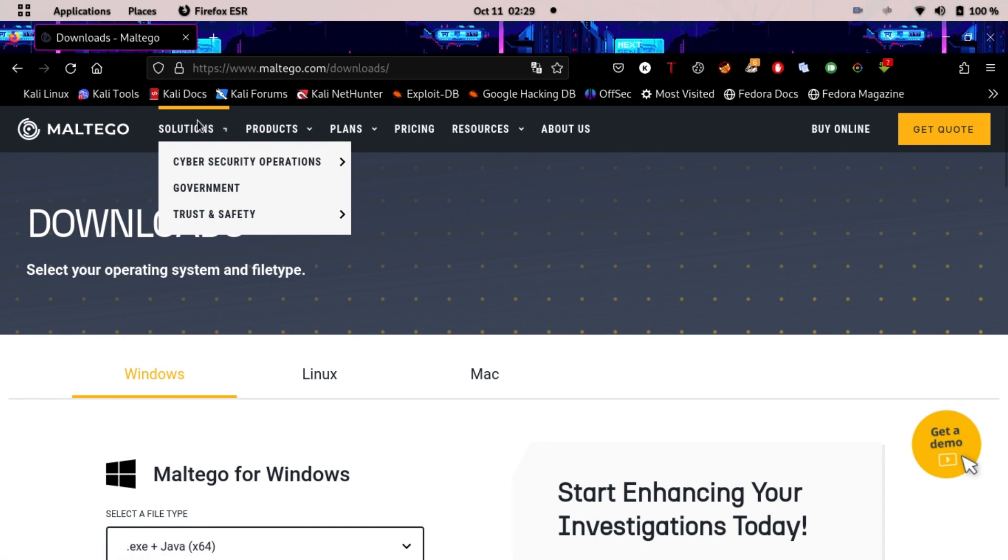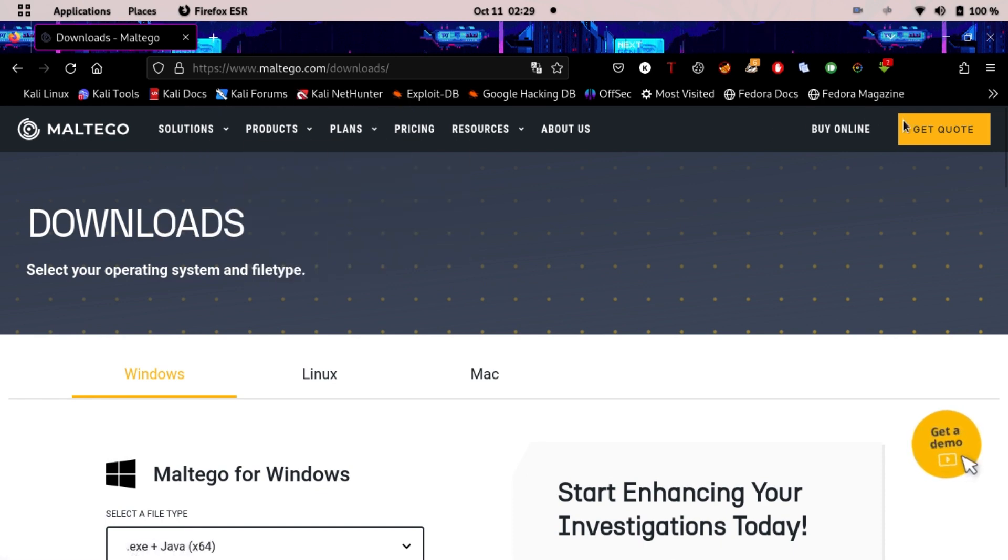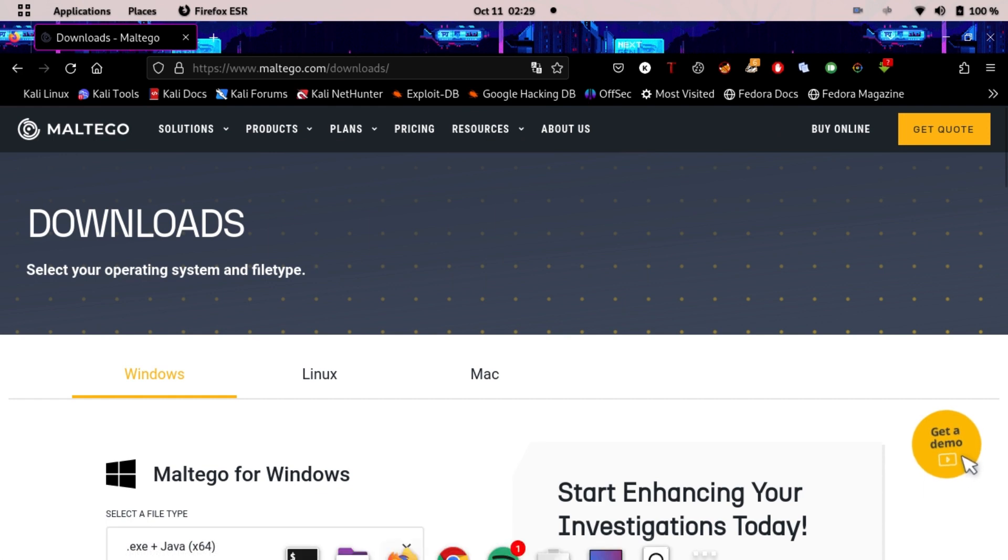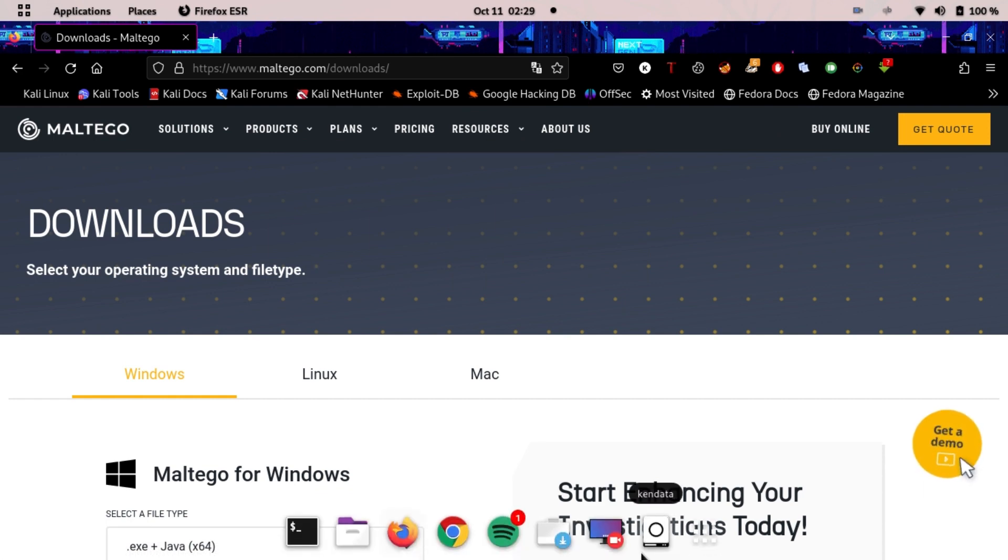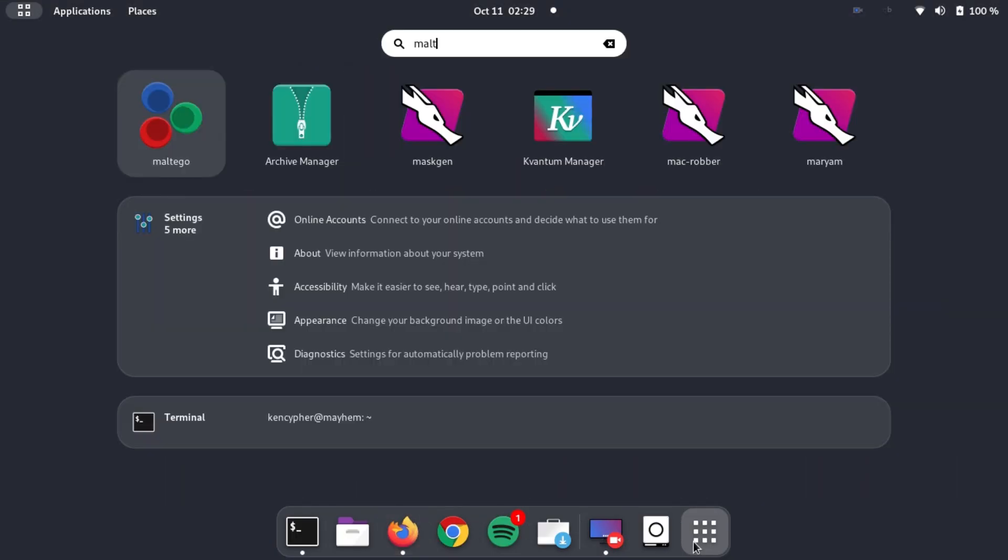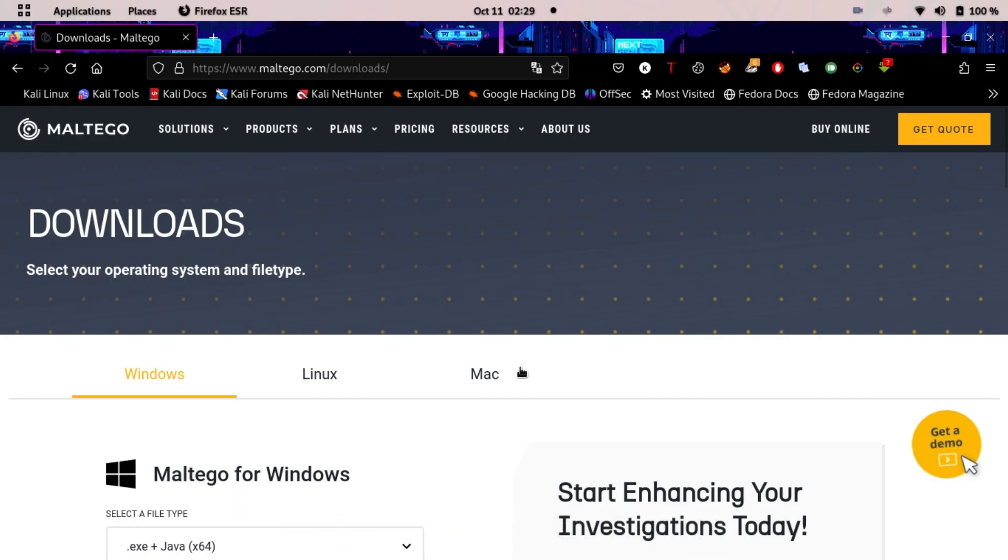Just click on get code or whatever. You will be prompted to create an account. When you created an account, just search here Maltego and open up Maltego.